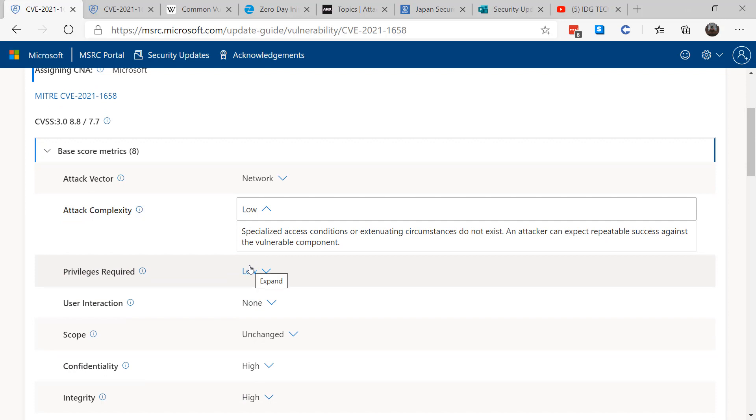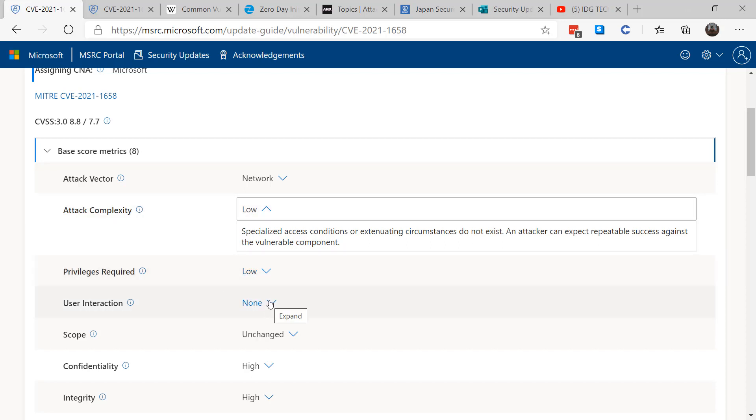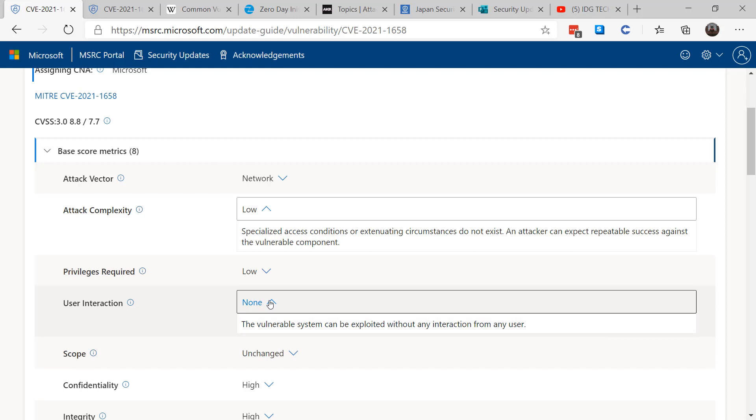Our next section talks about what kind of privileges are required, and it talks about user interaction—if it takes a human to click on something or if it's wormable, totally from remote.